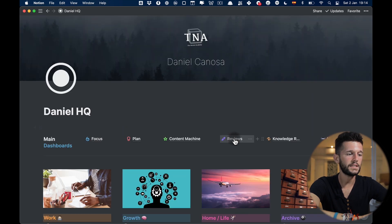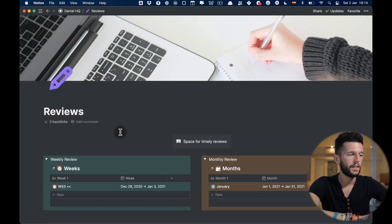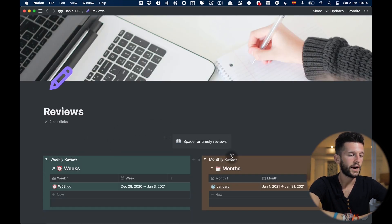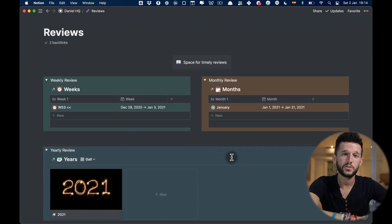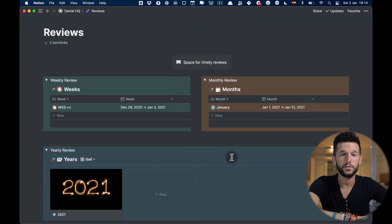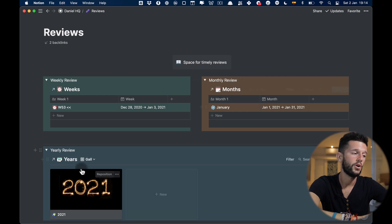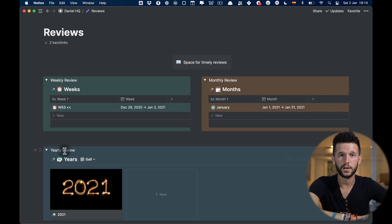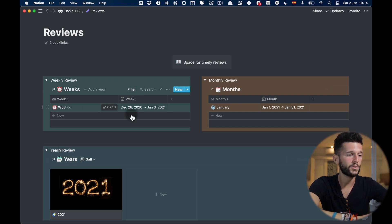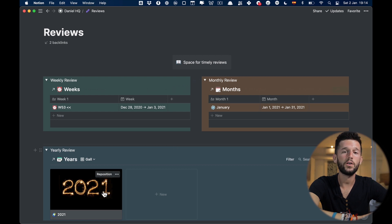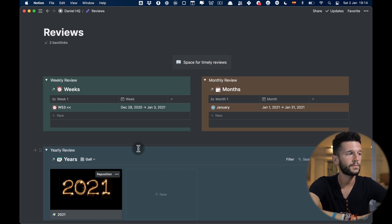Next up is my reviews page. This page I use every time I need to do a review. This can be a weekly review, monthly review or yearly review. So this is just displaying the current week, month or year so it's easier for me to access it.